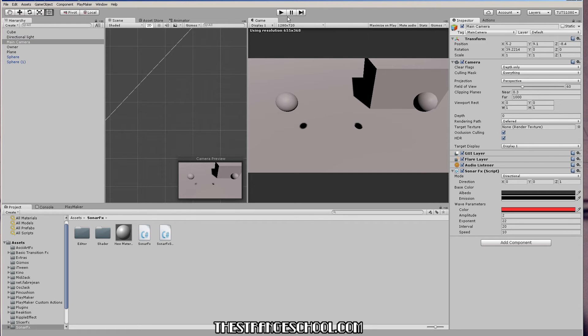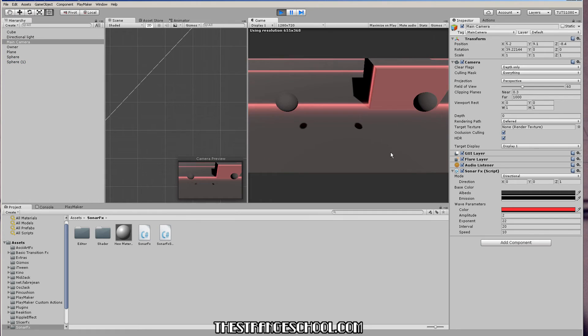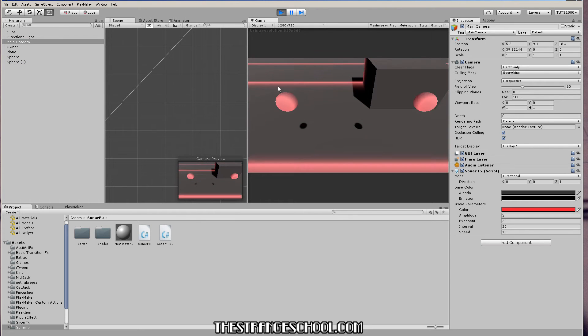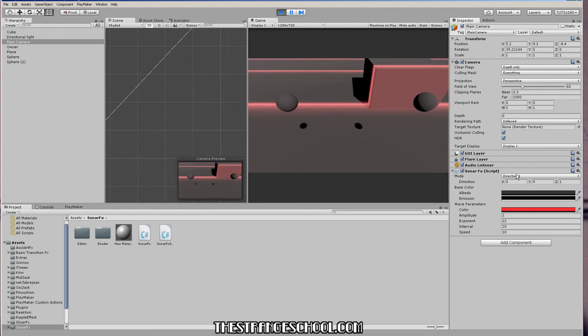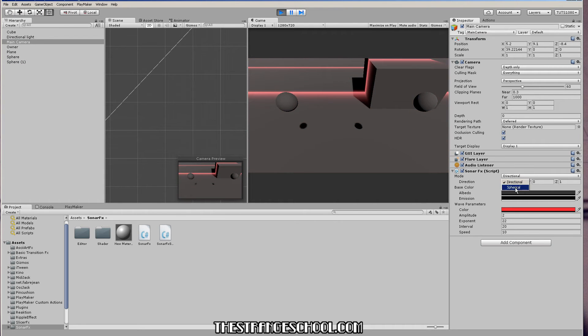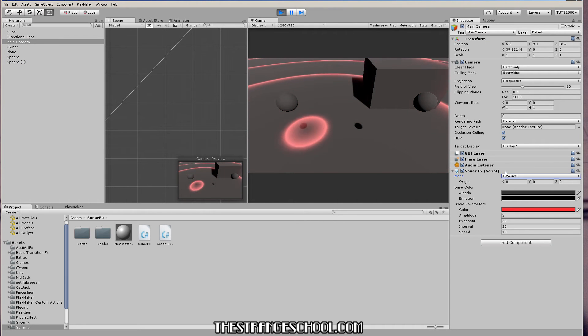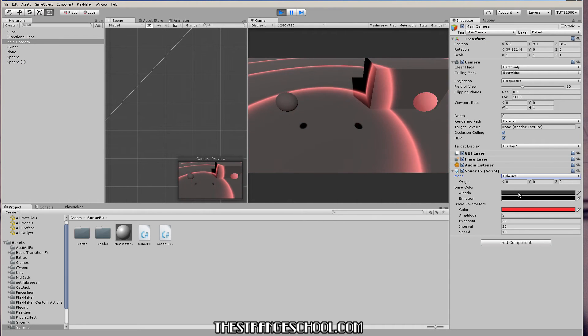And if you press play in your game, it will work just like this. Like you can use the script and adjust these things.